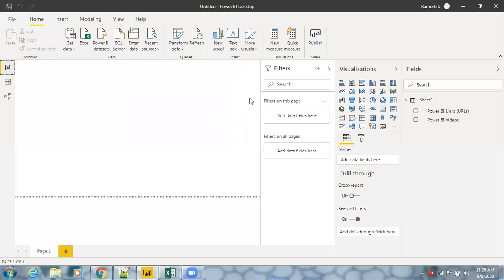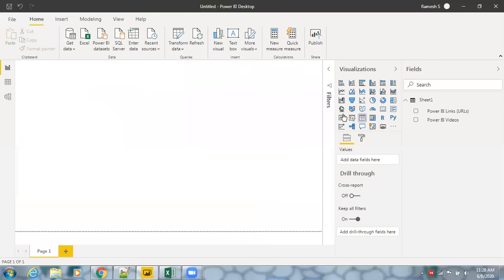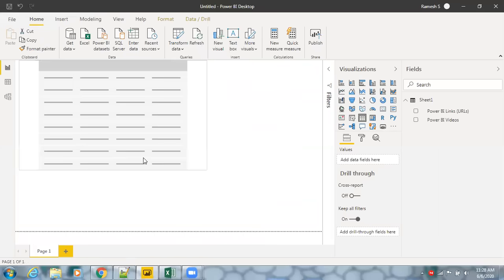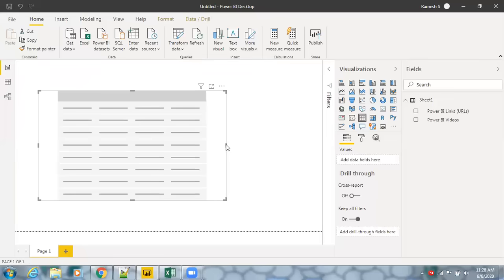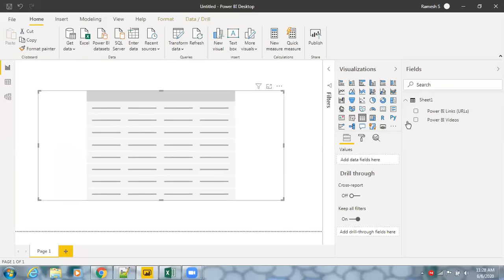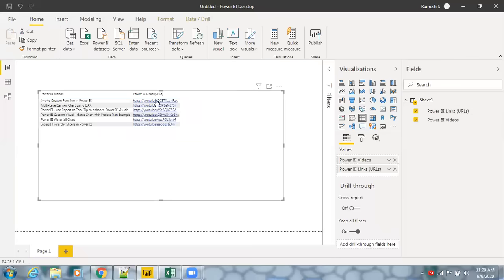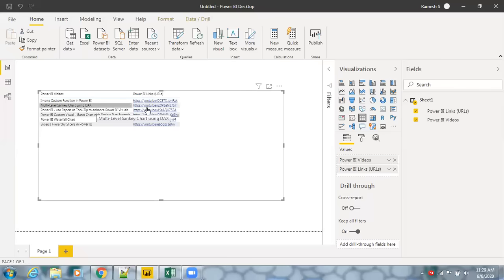Now let's go back to Report View and create a table. Add both fields — 'Power BI Videos' and 'Power BI Links'. You can see the proper links are displayed. For example, clicking on the 'Multi-level Sankey Chart using DAX' hyperlink navigates directly to that video.